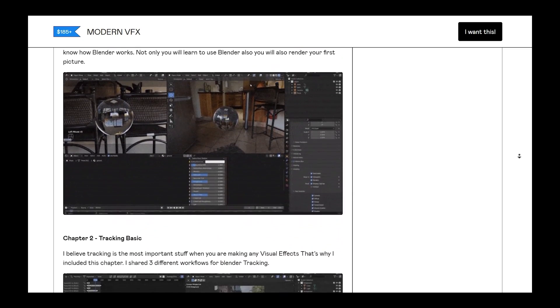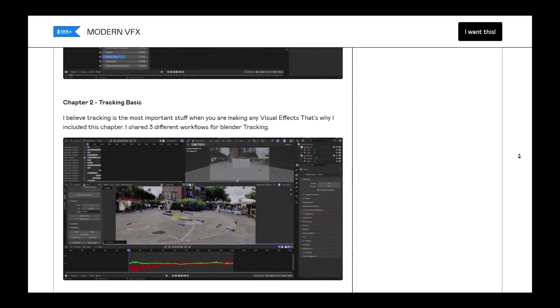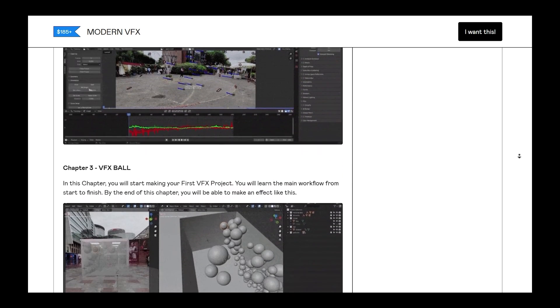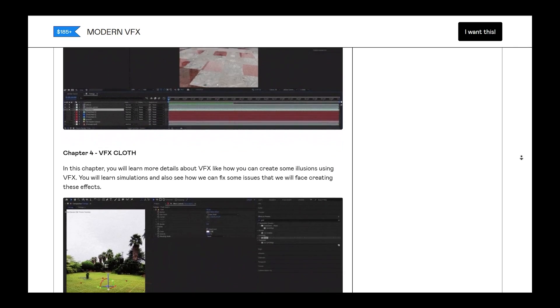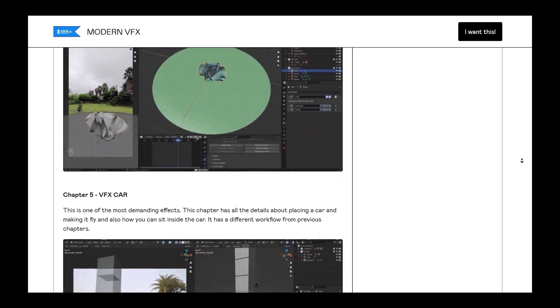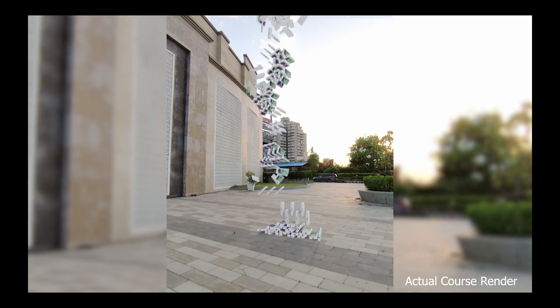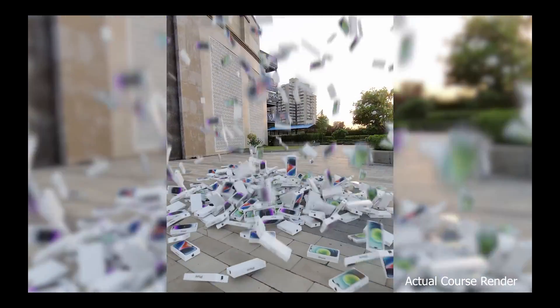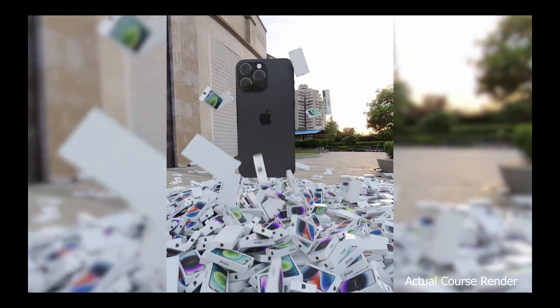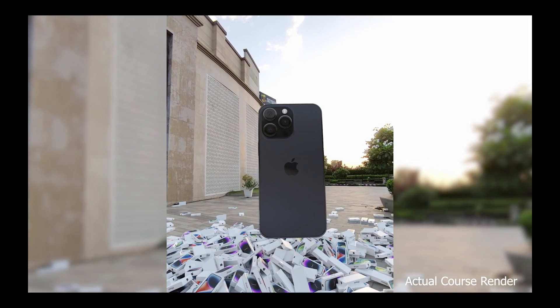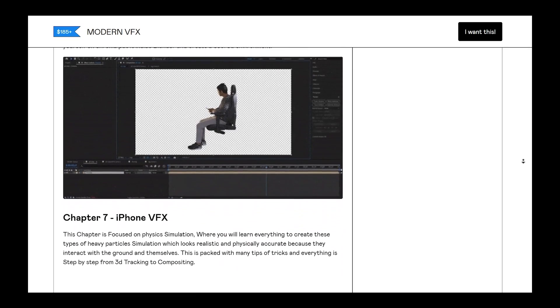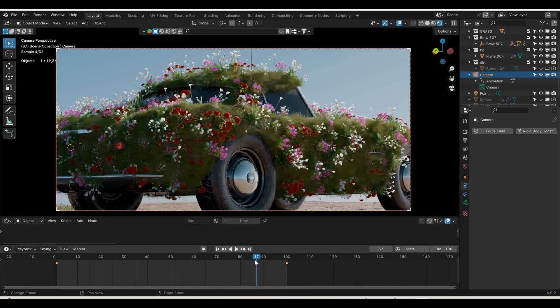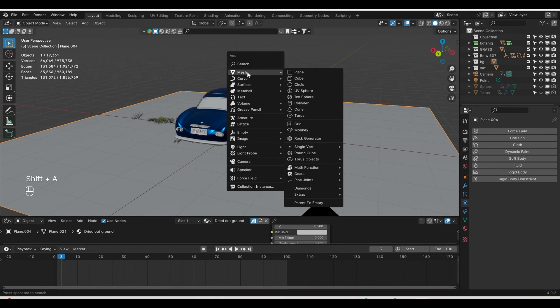Five different effects and two chapters are dedicated to the basics. The first chapter is for basics, second chapter is all about tracking, and the rest are dedicated to different visual effects like green screen, how to composite 3D objects into the real world, and recently I included the iPhone visual effect which has 37 million views on Instagram. So without any more delay, let's get started.